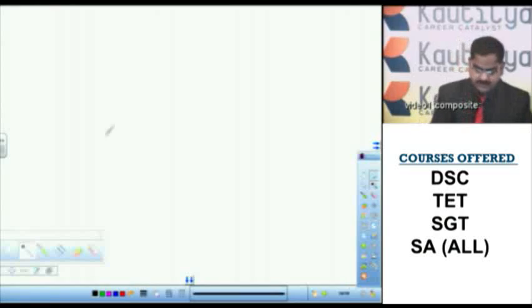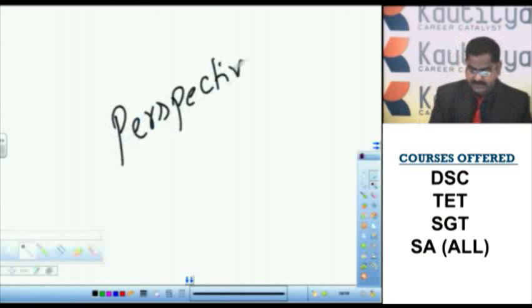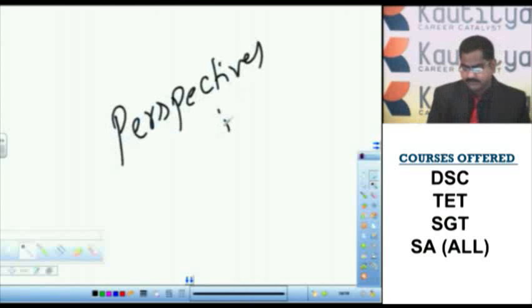Welcome to Kautilya, Perspectives in Education. The topic is Perspectives in Education.